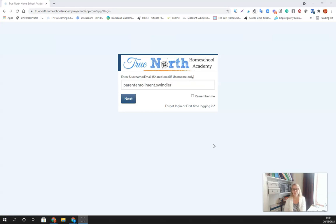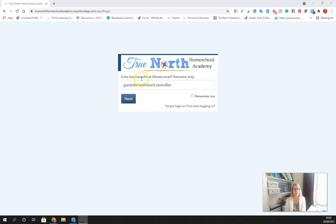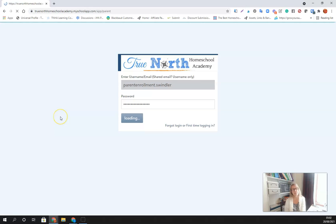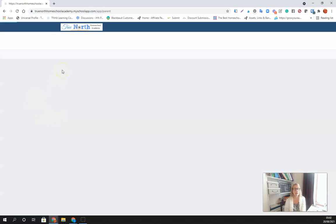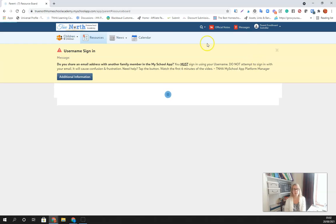Hi, True North families. This is Shannon. I just wanted to give you a quick walkthrough of the platform that you will see once we have everything turned on. I'm starting here at the login page. Just a reminder that if you are sharing an email, you need to log in with your username. This is going to go directly to the parent account because that is the username I chose.